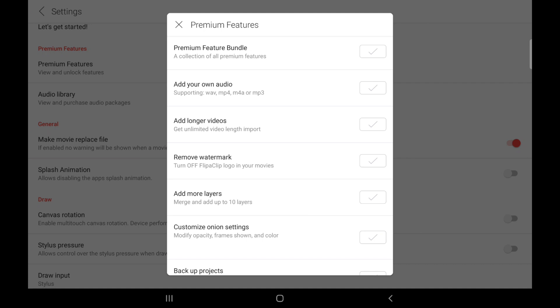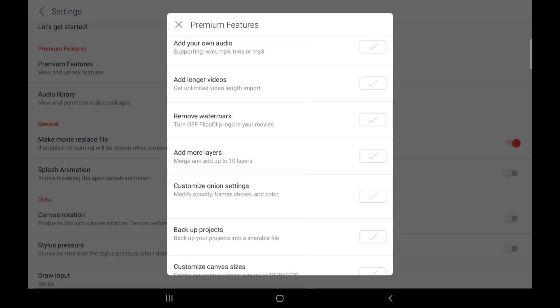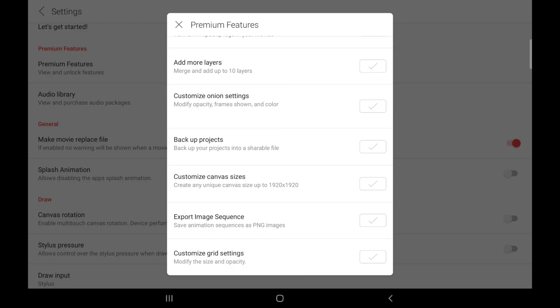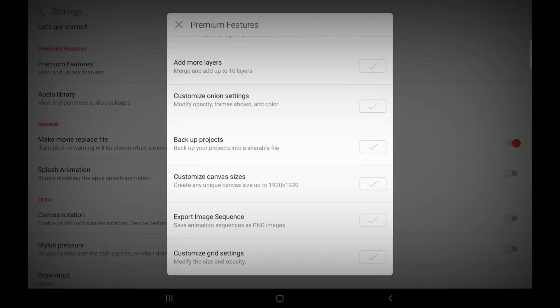Premium also grants you access to remove the FlipperClip watermark, add more layers — up to 10 layers — and customize your onion settings. For those wishing to learn more about onion settings, I'll soon be making a tutorial video to explain that. You can also backup your project, customize canvas size, export image sequences — which is very important if you're working with a team of animators — and customize grid settings, which I'll cover in a future tutorial video.